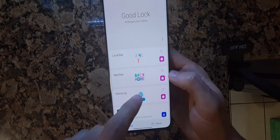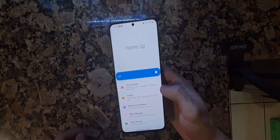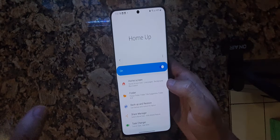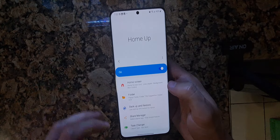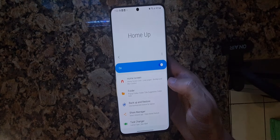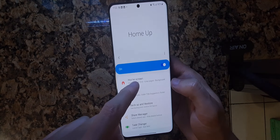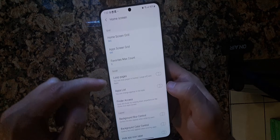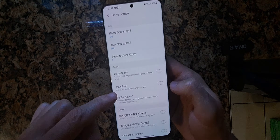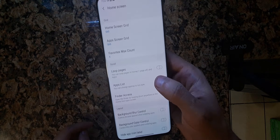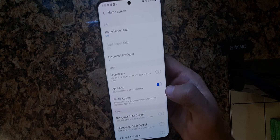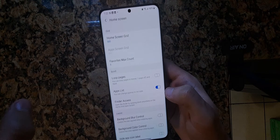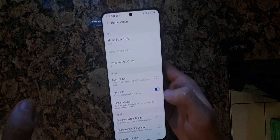Once you have Home Up, you'll be introduced to a page with different options: Home Screen, Folder, Backup, Restore, Share, Manager, Task Manager. Go to Home Screen, then go towards the middle where it says 'App List' and enable that. That will change it automatically.